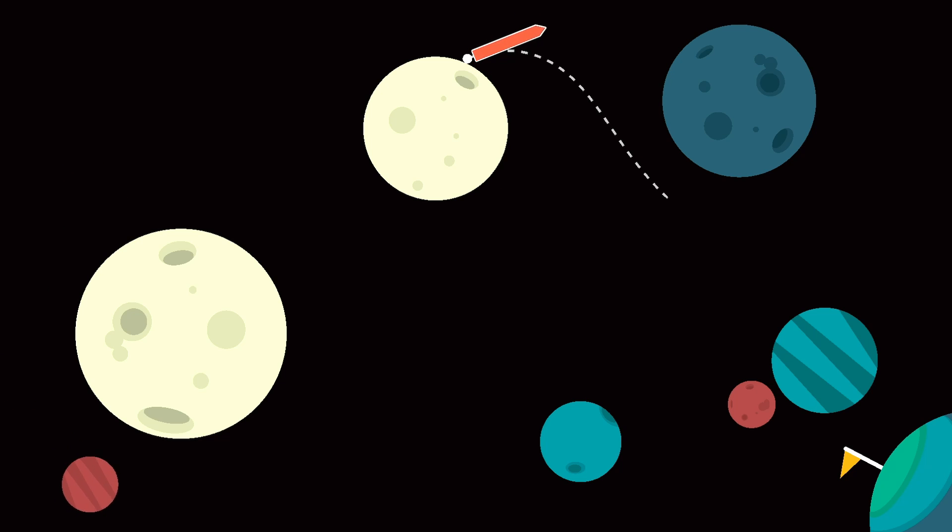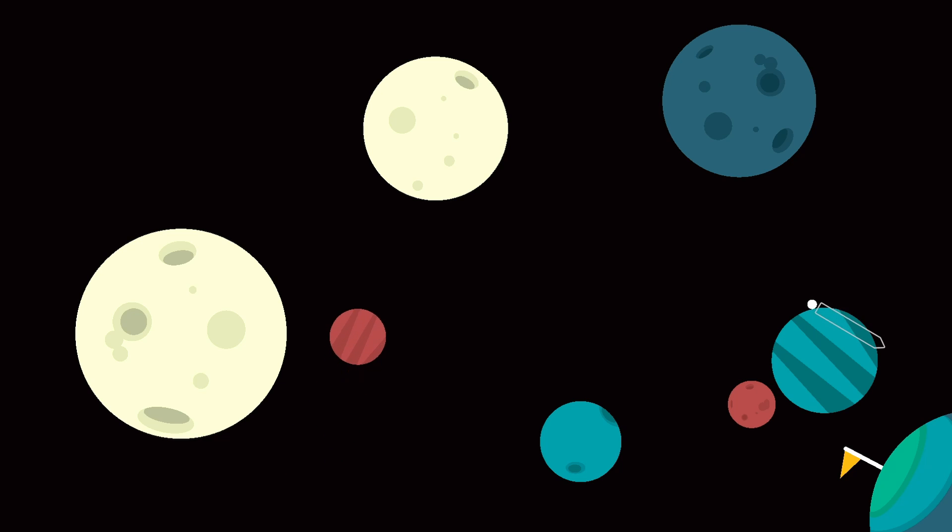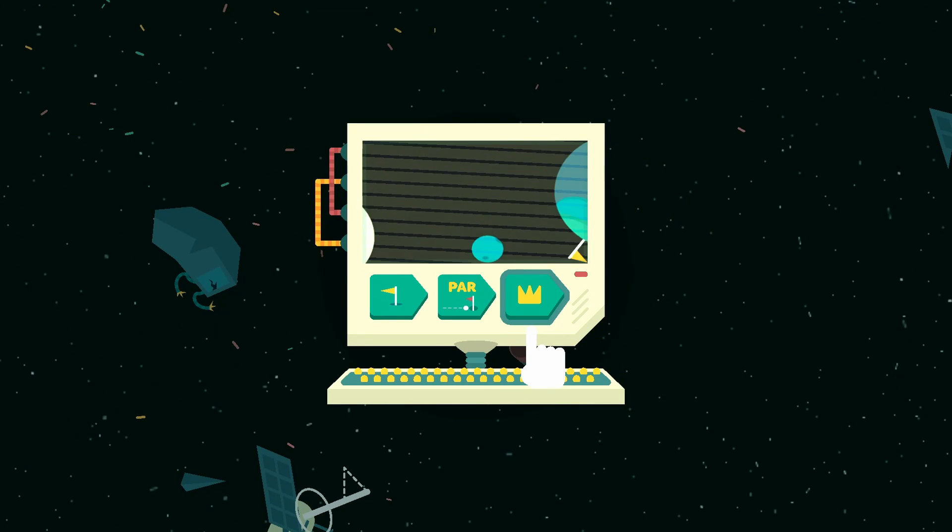That planet has a lot of gravity. Oh. Oh. Challenge one. That's actually I really like this. This is a cute gimmick.